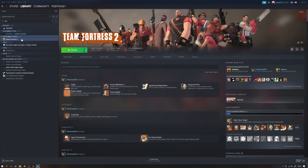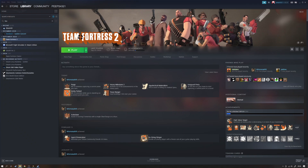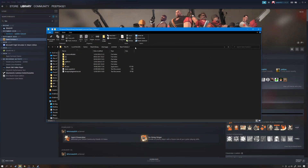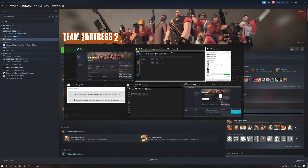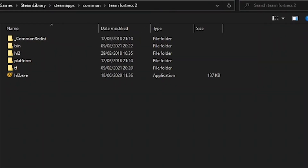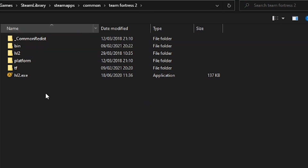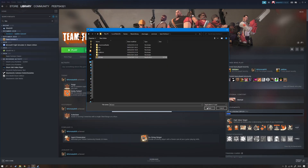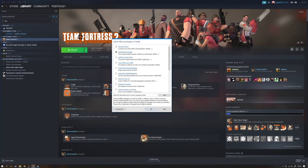If you don't know how to find it, the easiest way is to open Steam, Library, find Team Fortress 2, right click, Manage, Browse Local Files. This will bring up your local file window. Then copy this link with Ctrl+C, head back over to Reshade, paste it in, press Enter and it'll take you to this page. Then select hl2.exe, press Open and it'll load.